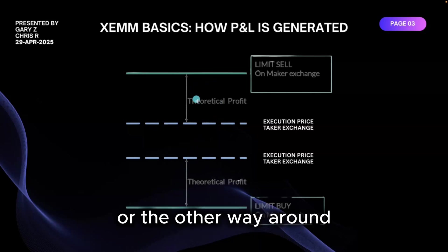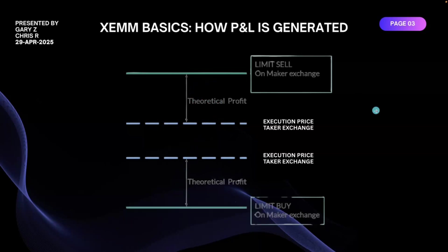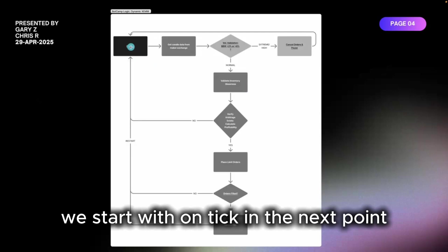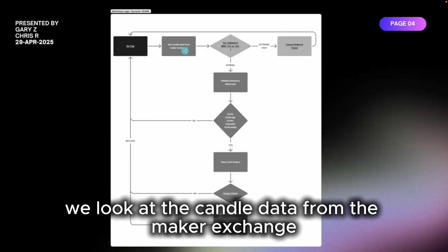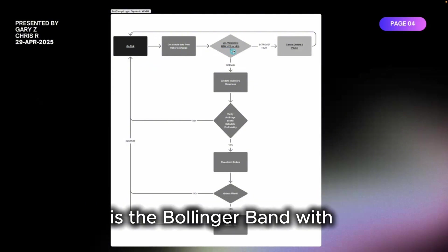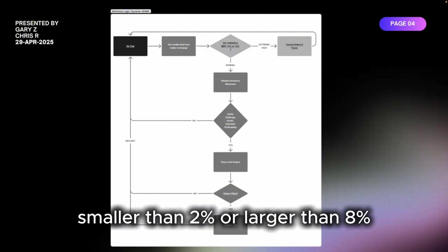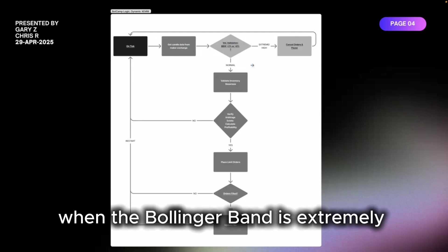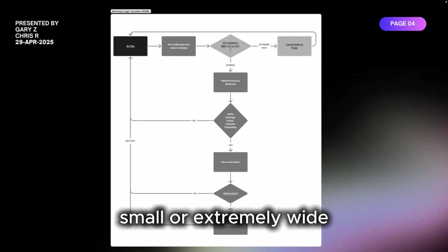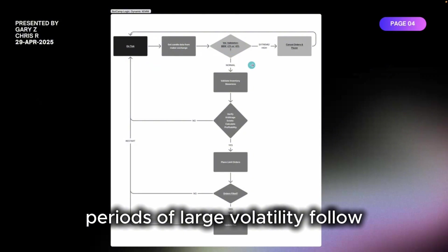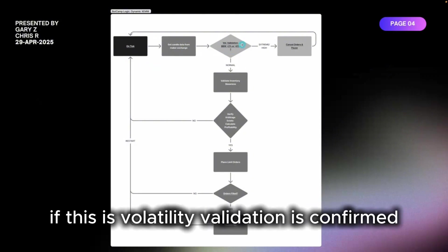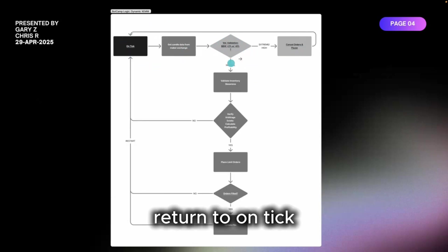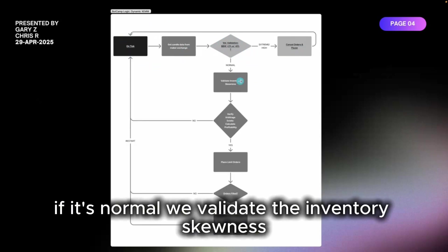If we now look into our logic, we start with on tick. In the next point we look at the candle data from the maker exchange and then we look at our volatility validation. Is the Bollinger bandwidth smaller than 2% or larger than 8%? Empirically it has been proven when the Bollinger band is extremely small or extremely wide, periods of large volatility follow. If this volatility validation is confirmed, then all orders are cancelled and it's paused, return to on tick.